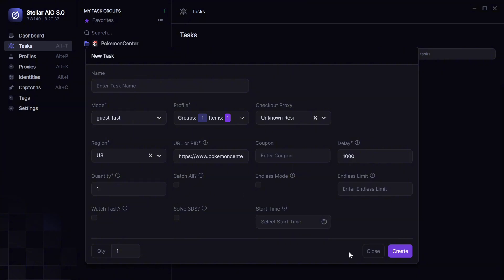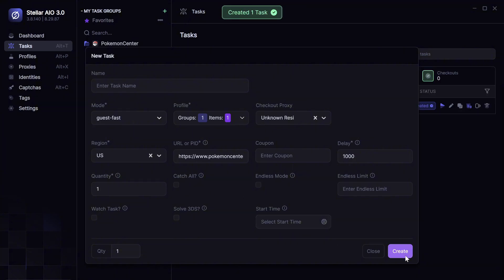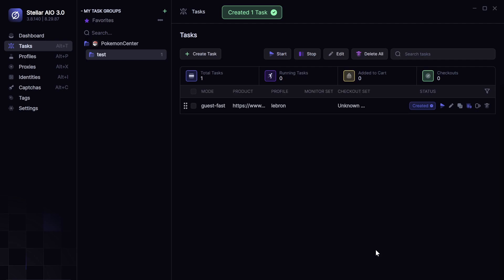And you will just click create task. And that's how you set up Pokemon Center for. Oh, sorry. That's how you set up Stellar for Pokemon Center.